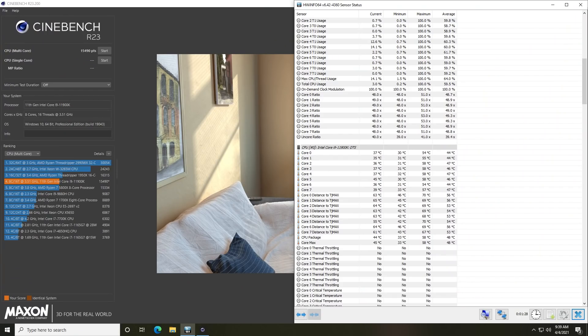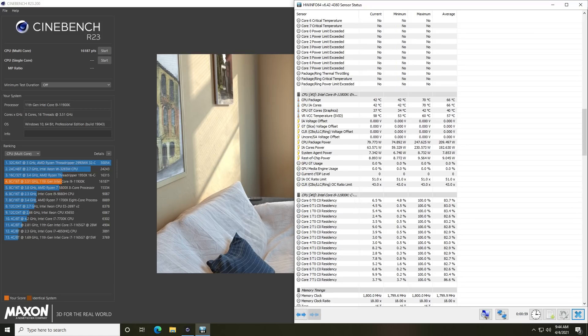The stock score on Cinebench for the 11900K was 15,490. In advanced mode we were looking at 16,187, and I was able to get that up closer to 17,000 with advanced mode depending on BIOS updates. It's not a bad processor — it is faster than the 5800X if you have the power and cooling to handle it. That was at about 230 watts running in Cinebench.